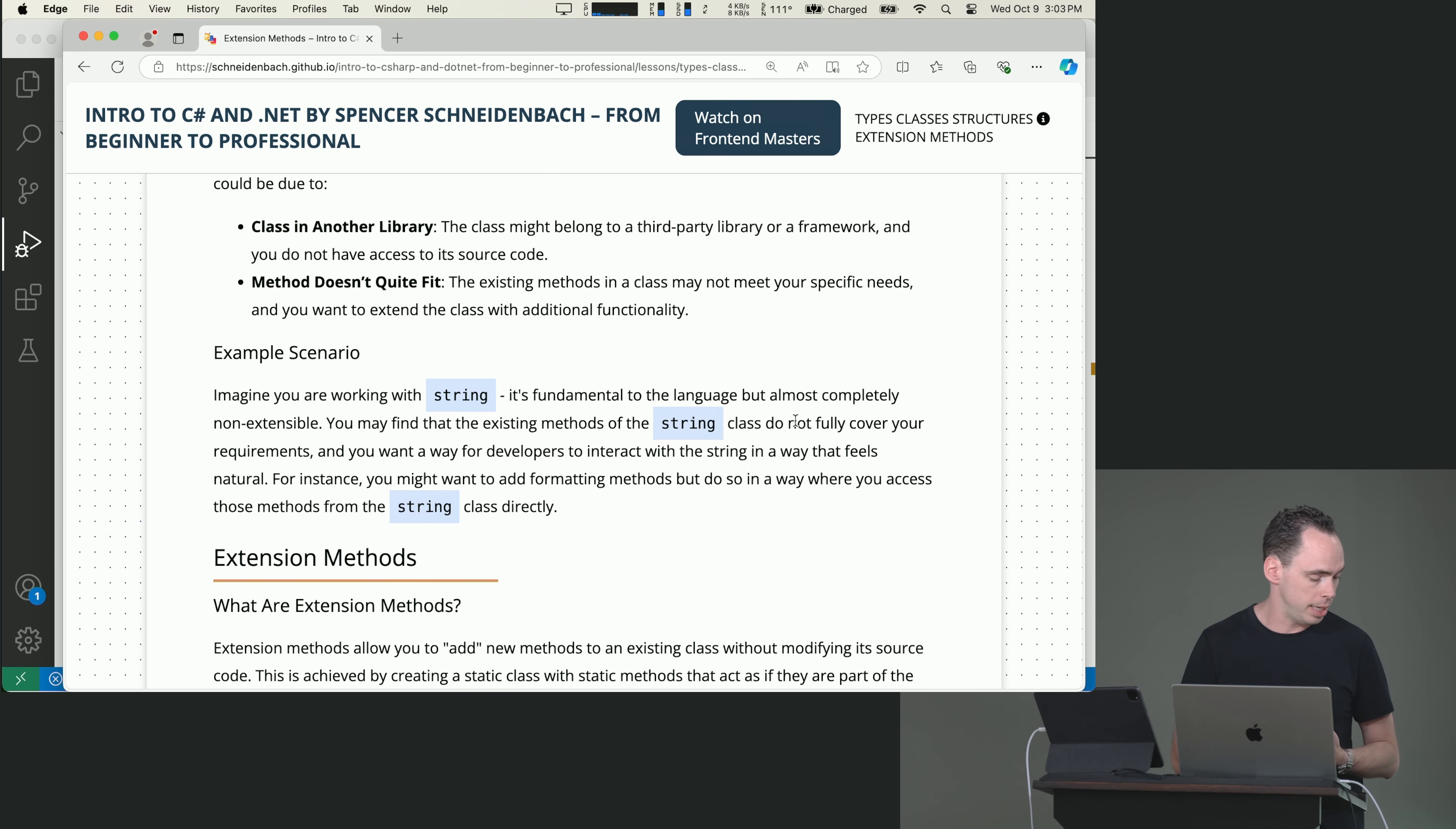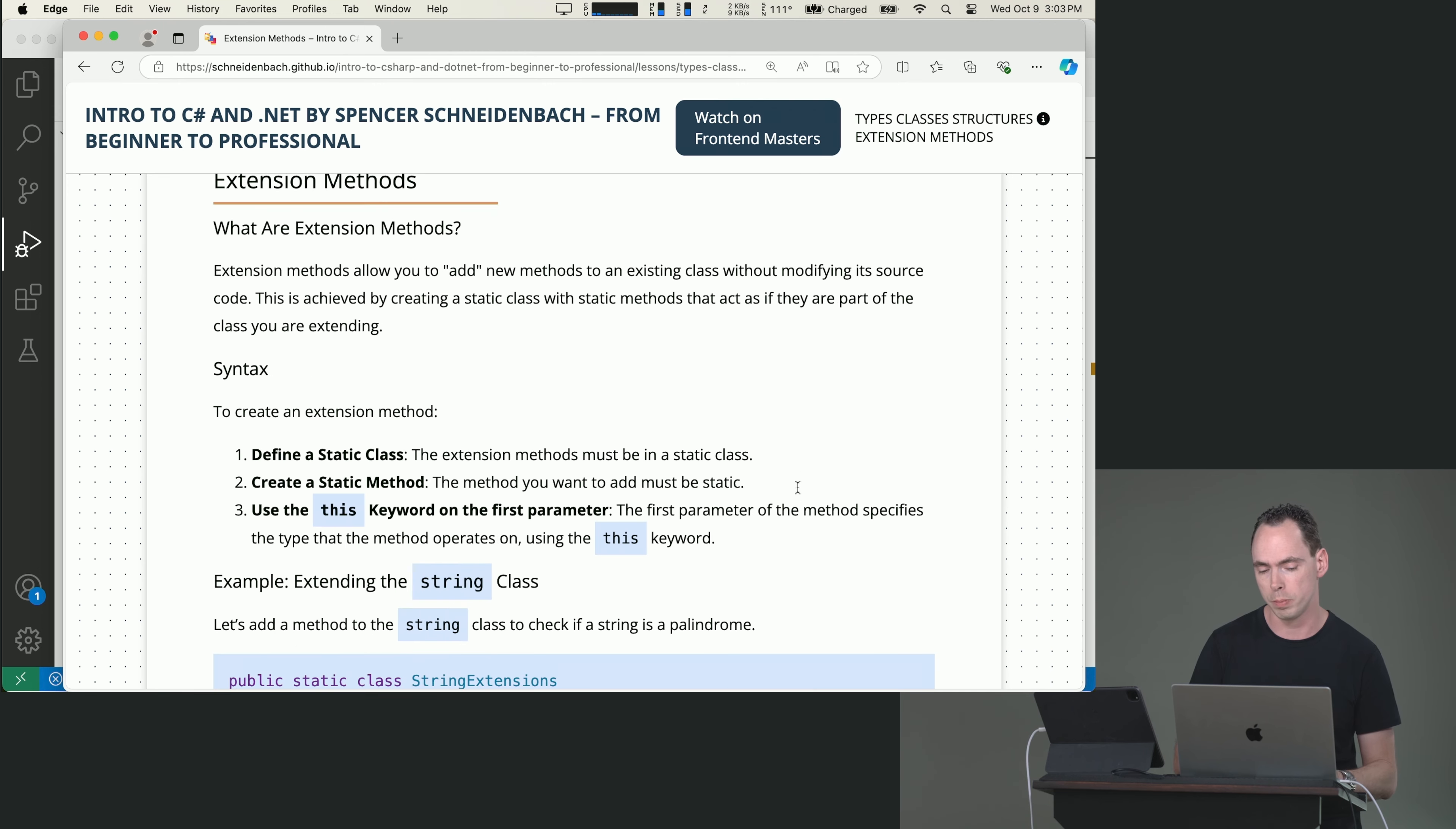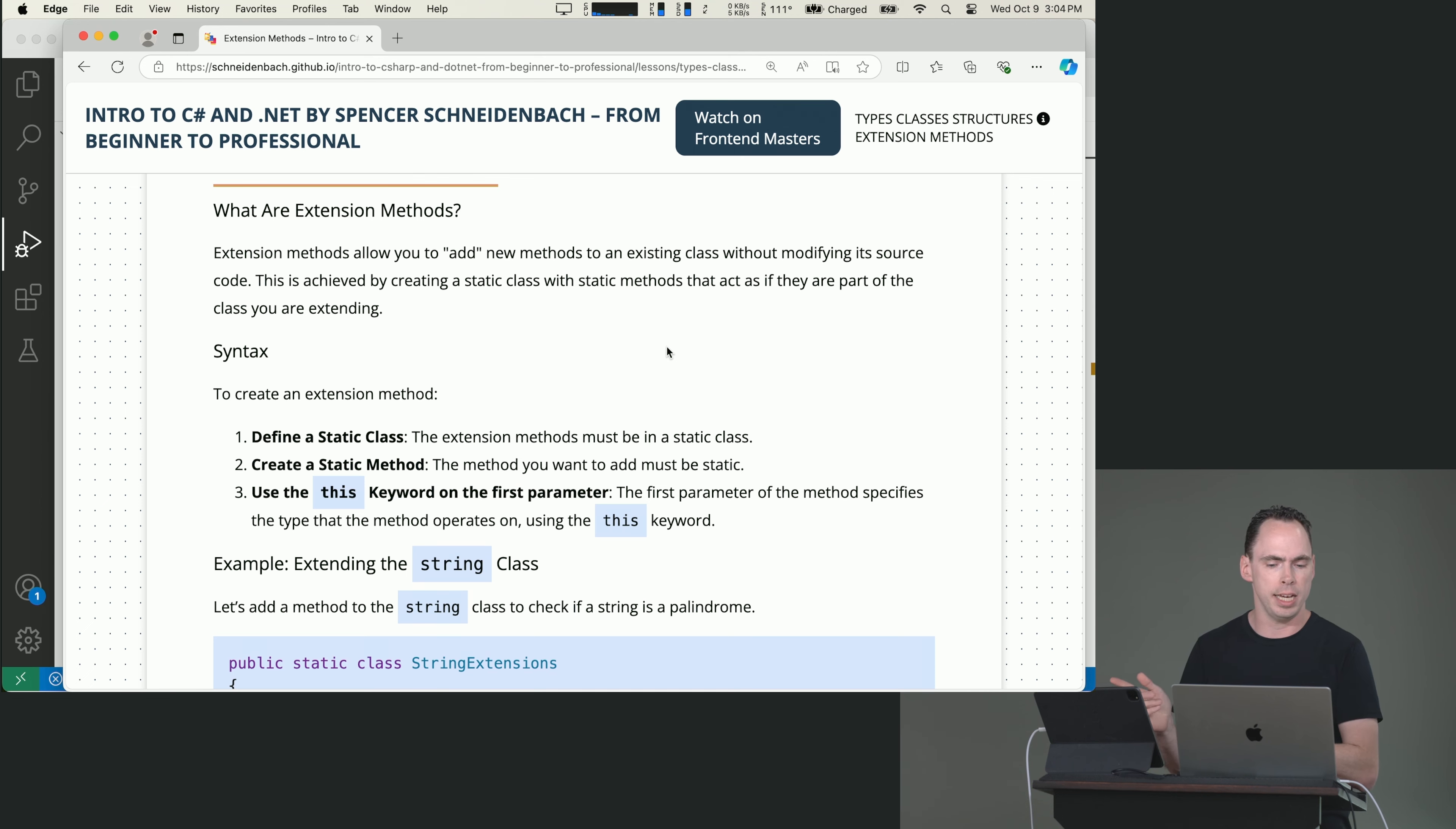So string is a good example of that. String is a sealed class. It means you cannot inherit from it, thank goodness. And it's fundamental to the language, but you can't extend it very much, which is fine, but maybe not ideal for a given use case. You may find that you want to do things with the string that are maybe specific to your use case, but do it in a way that's convenient for developers. So extension methods are kind of the magic that kind of makes that possible. So an extension method allows you to essentially add behavior to an existing thing without actually extending that thing.